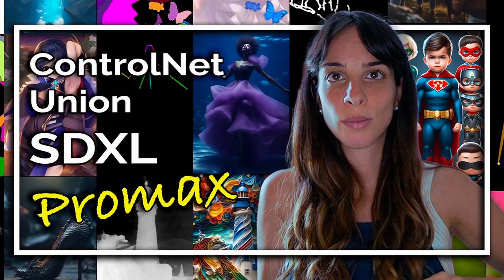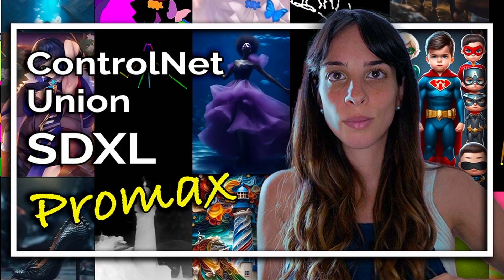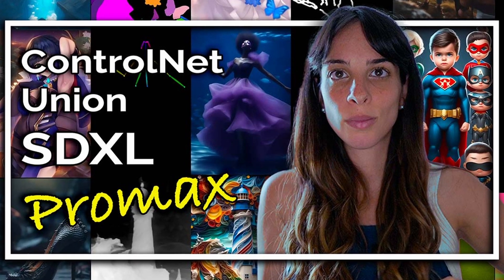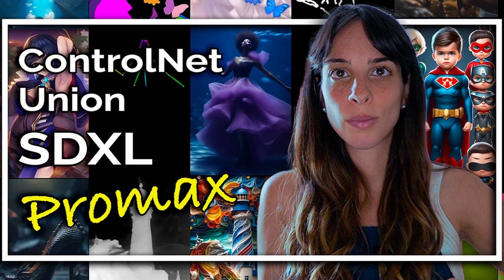But for SDXL it's the best. Obviously sometimes we will have to rerun the model more than once to get what we actually want, but I feel we are going in the right direction. If you are new to ControlNet Union, you may want to have a look at the video I made last week.